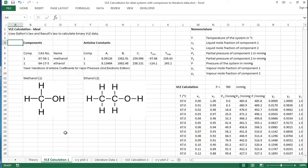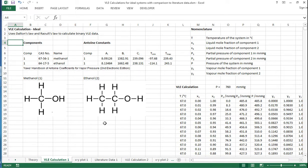For the first example, we're going to take component 1 as methanol and component 2 as ethanol. They're very similar molecules, and so hopefully they're going to behave in a reasonably ideal way, because Raoult's law assumes ideal liquid behaviour.